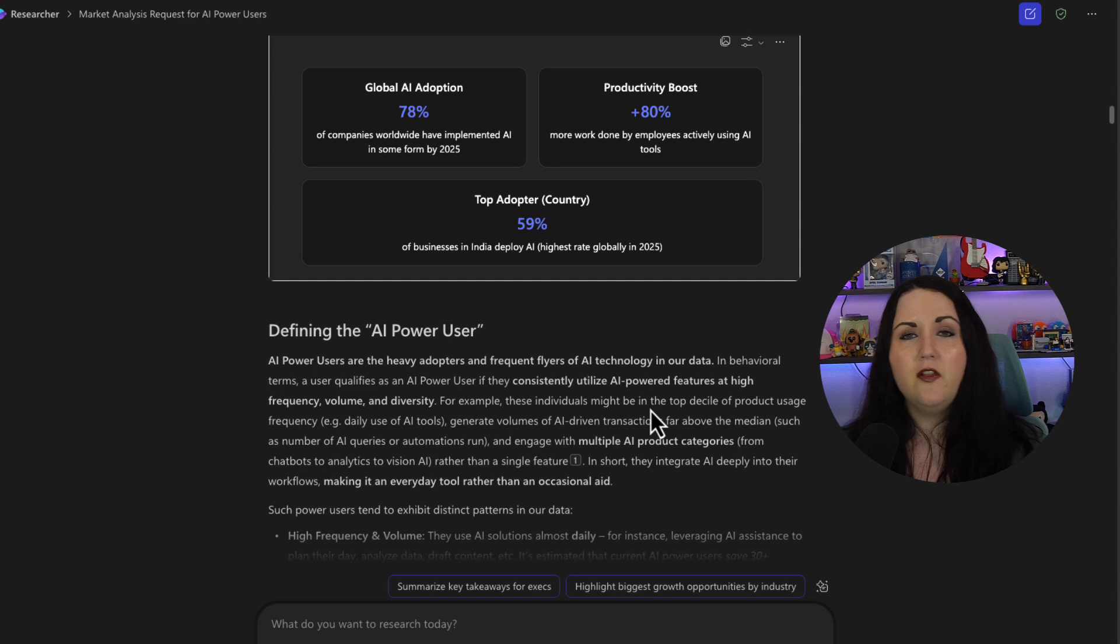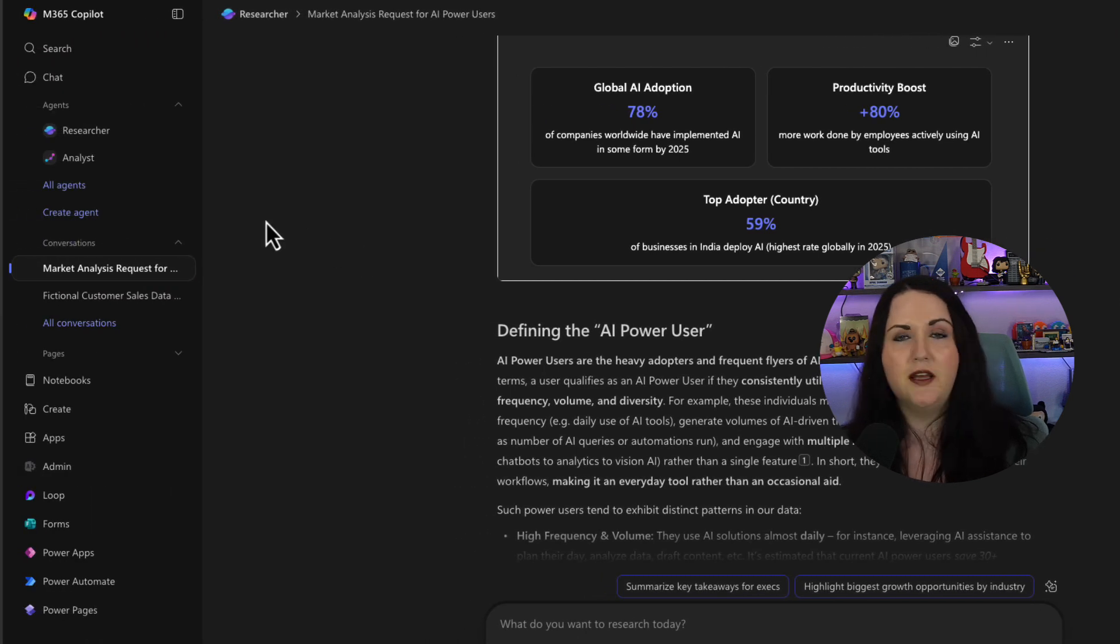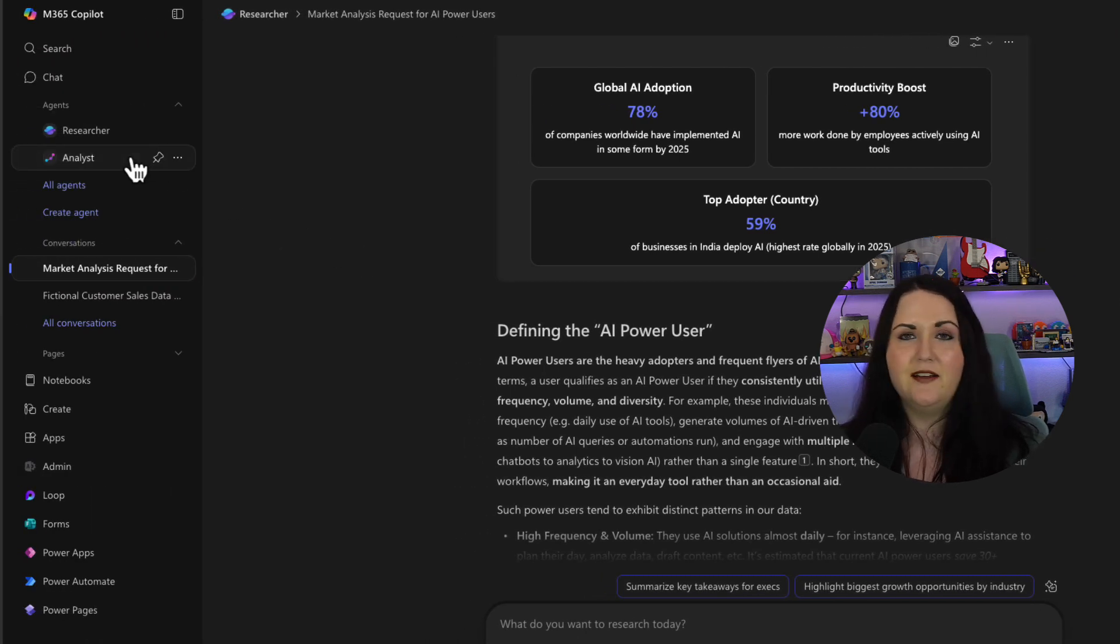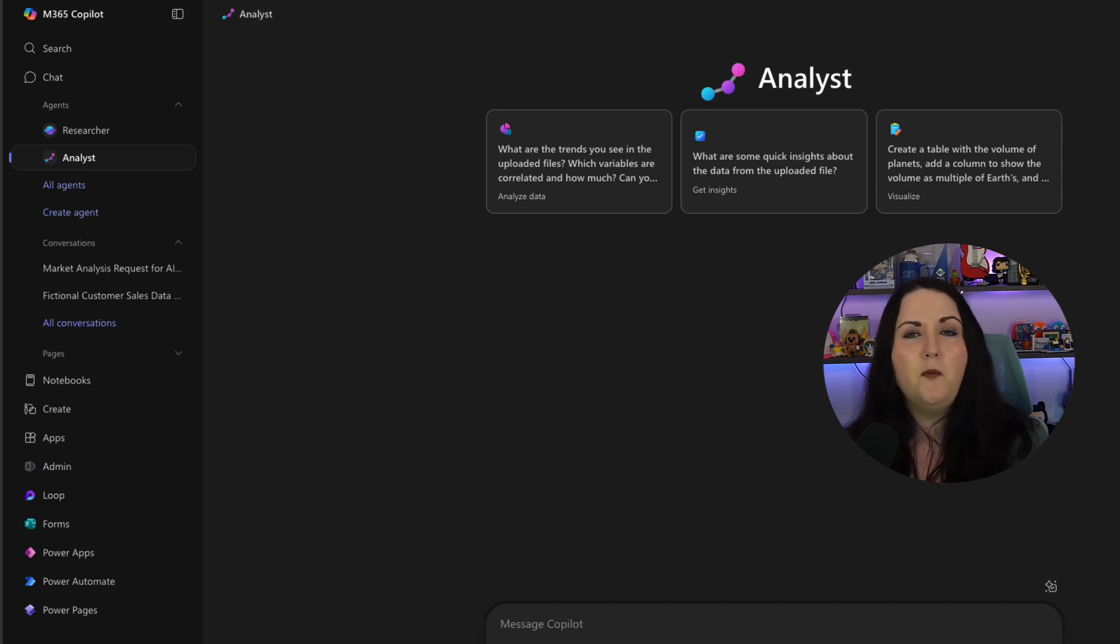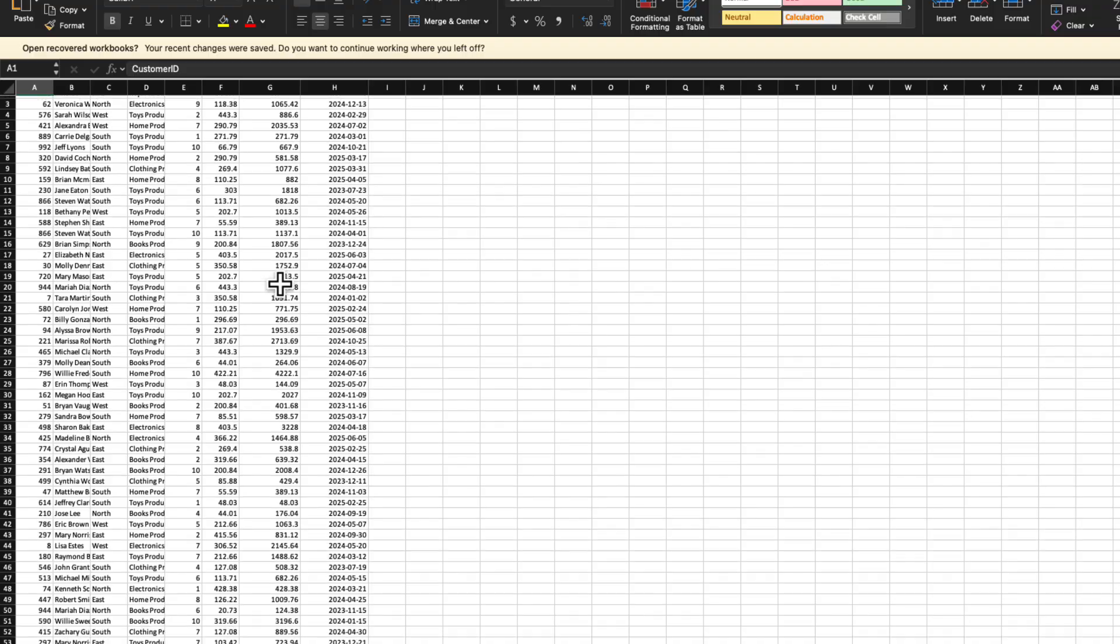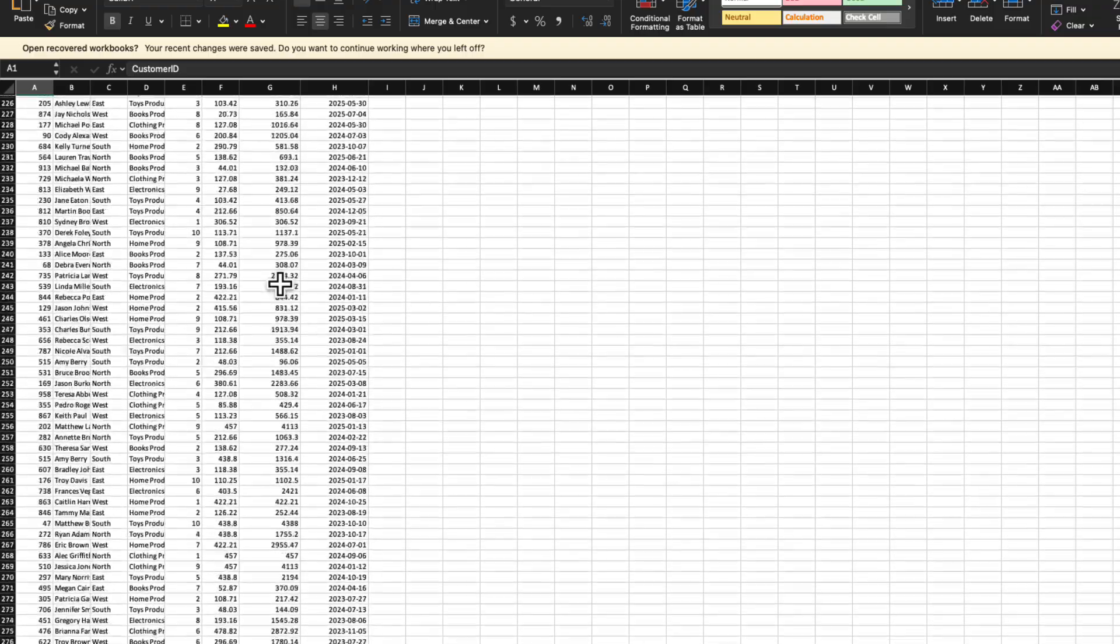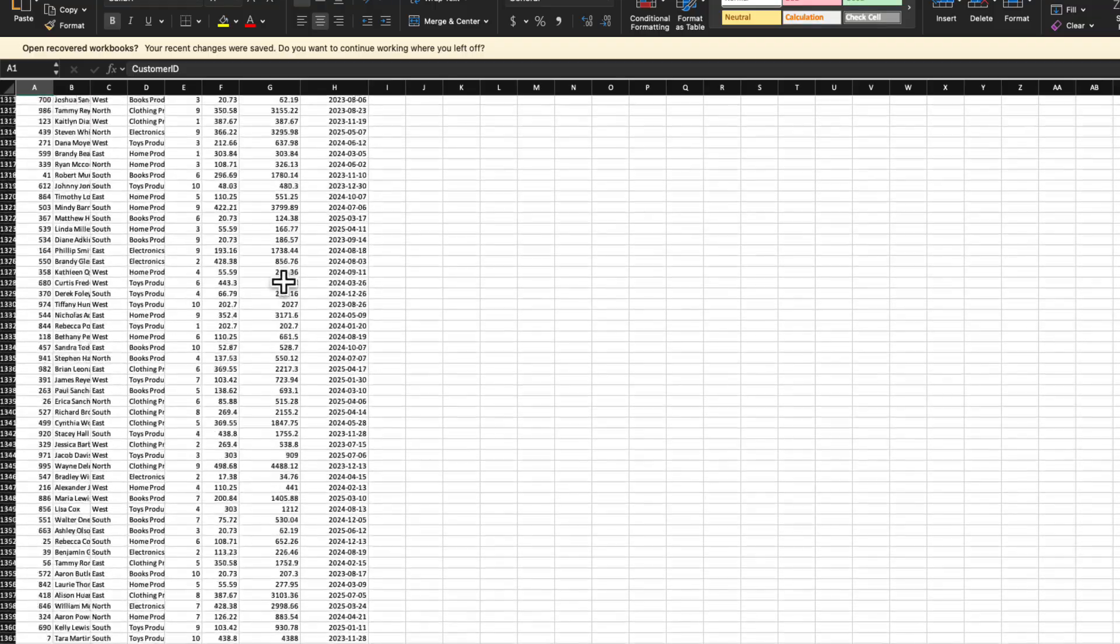Now let's take a look at the analyst agent. So we're going to go over to the left-hand side and we'll select analyst. And for this one, let's take a look and see if it can help me analyze a certain Excel file. So I've got this big Excel file with a bunch of sales data. It seems endless.